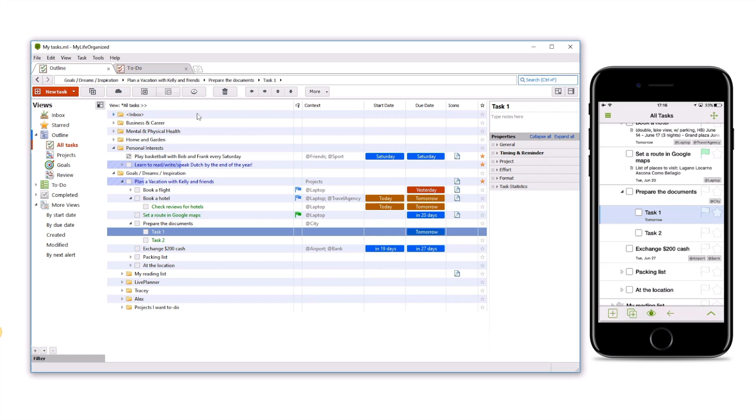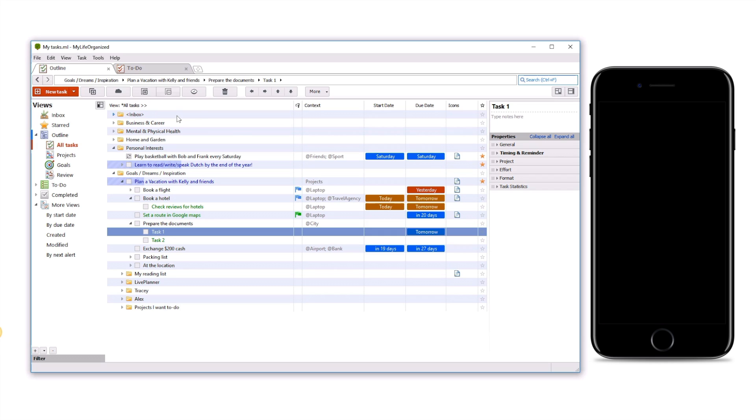Let's mark Task 2 with a star and lock the phone. MLO Desktop will receive the changes shortly. To speed up the process, click the Cloud icon. As you may notice, the star assigned to Task 2 has shown up.